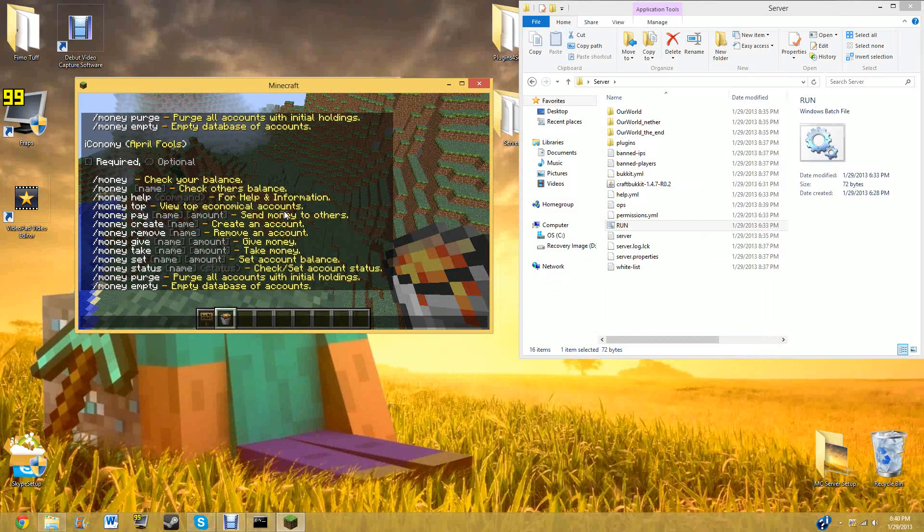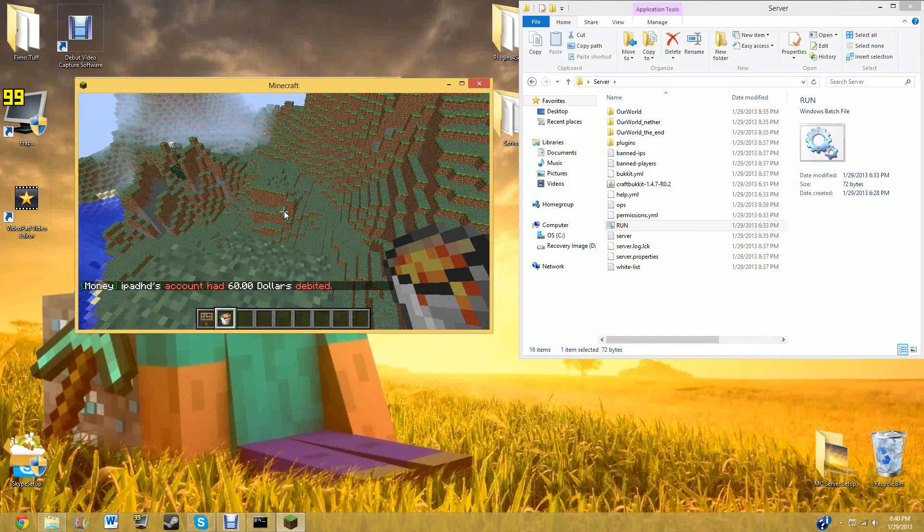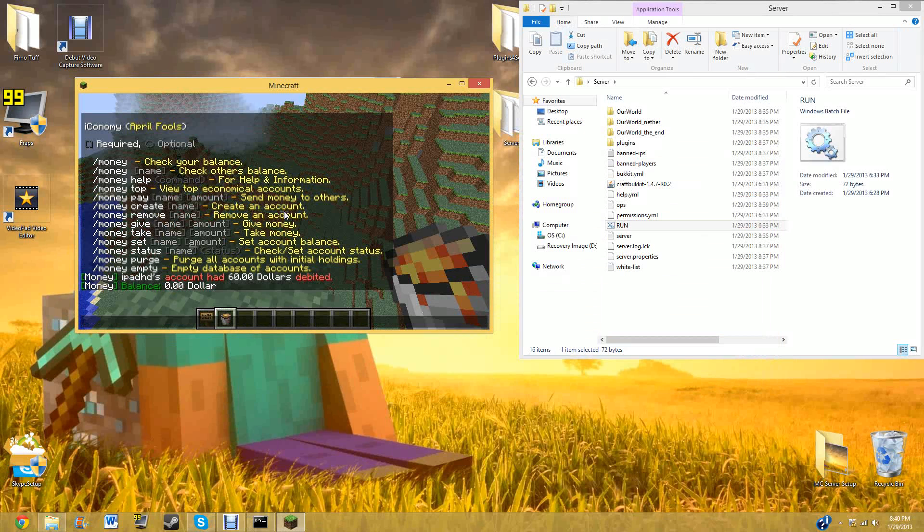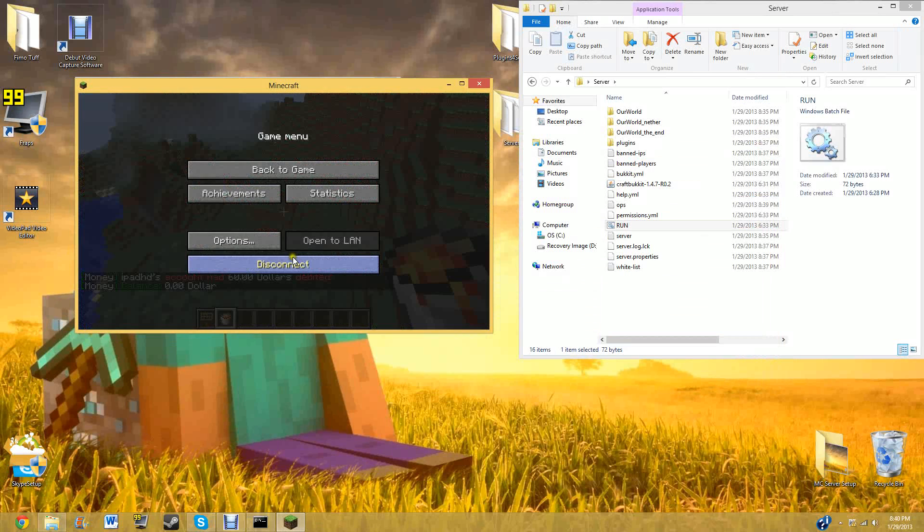Yeah, I pretty much showed you the three main things that default users can use. But let's say someone hacked some money and you're the admin. You can do money take iPad HD, or the hacker's name sixty. And as you can see, I have no money, and I rage quit.